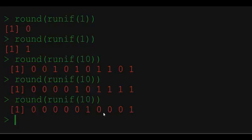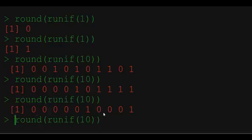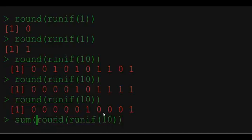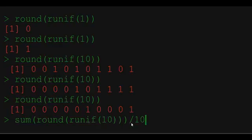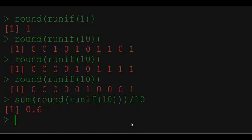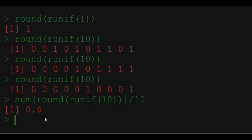To get the percentage we just need to sum up all the observations. This will give us the number of ones in 10 draws. And if we divide it by the number of draws which is 10, we are going to get the percentage of ones in our sample. So in this case 60% of all draws are ones and 40% are zeros.